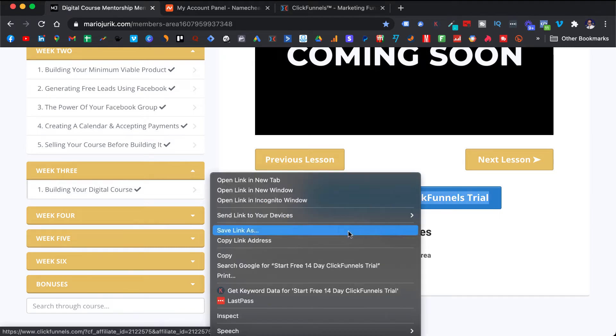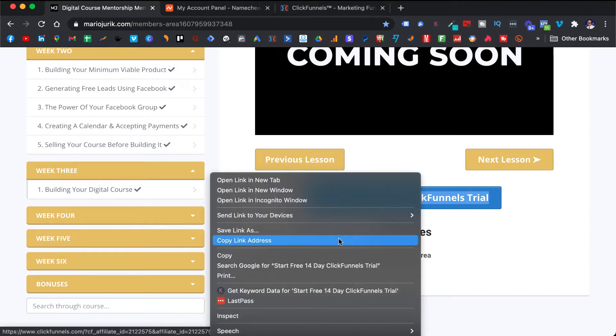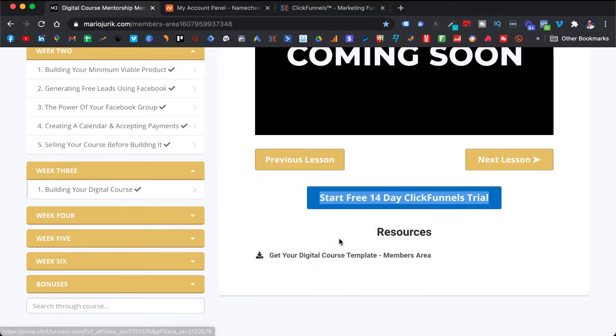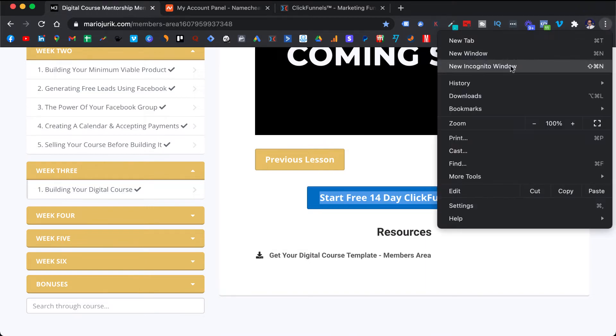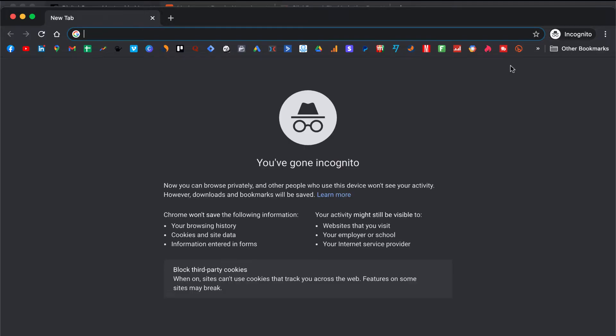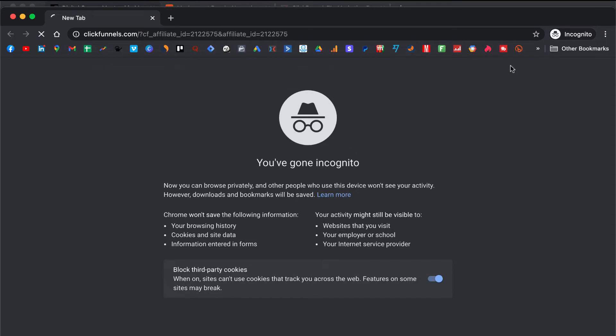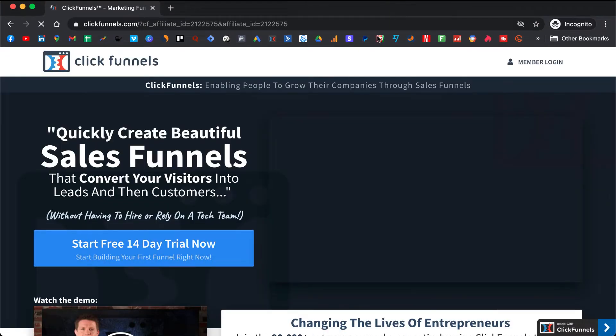I need to copy the link because I already have a ClickFunnels account, so I need to put it in an incognito window, but you can just click on it and that will take you to this page.